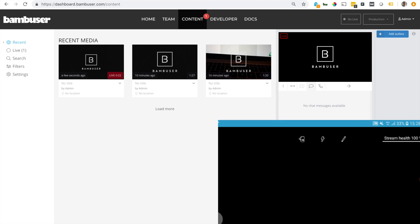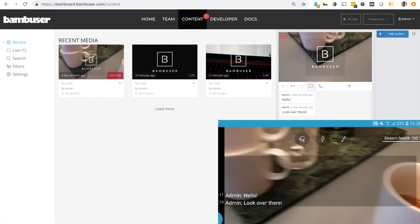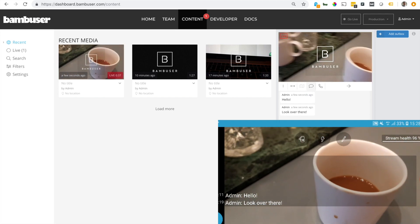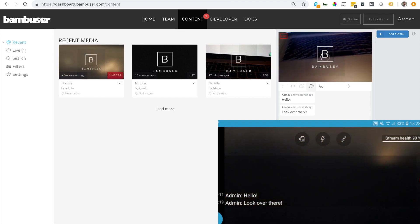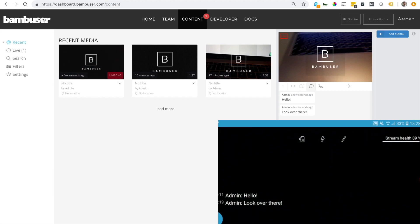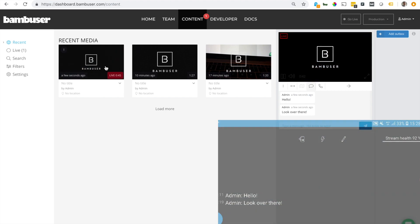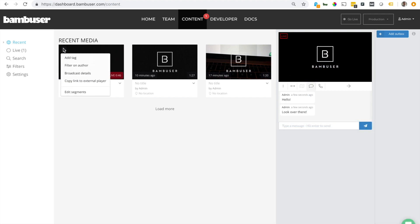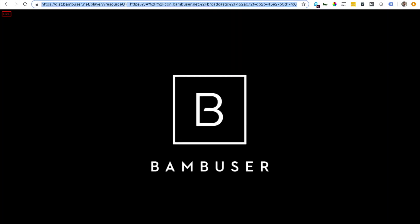What I can also do is copy the link to this broadcast.